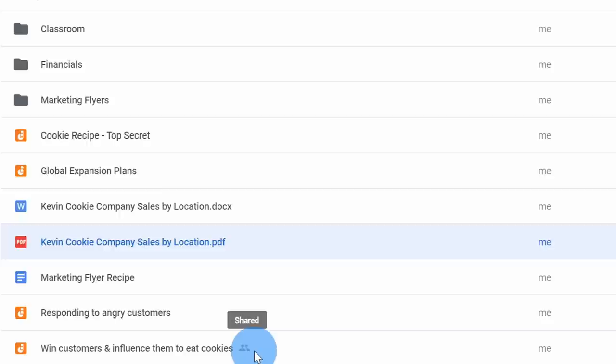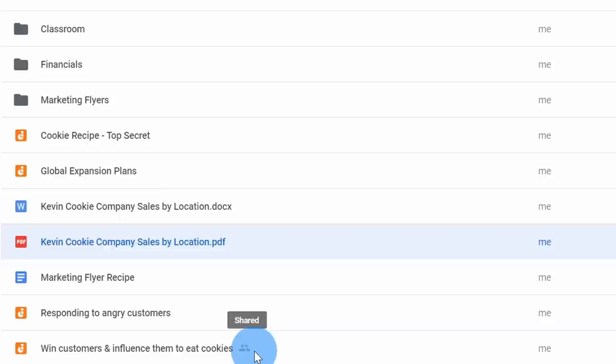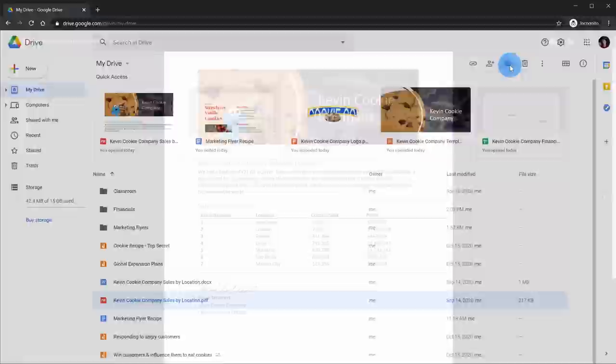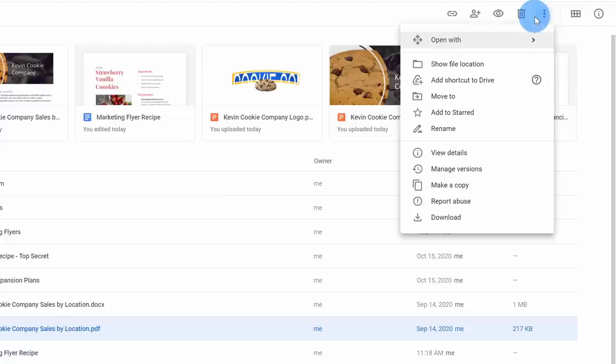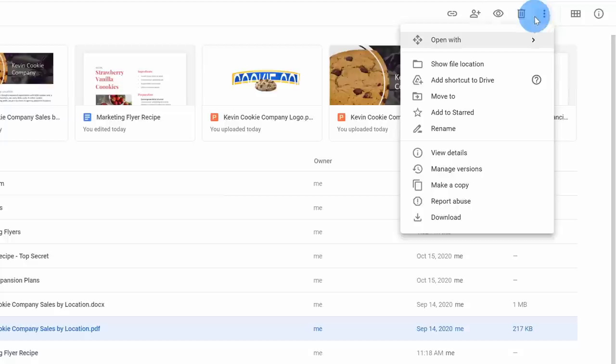Once I share a file, I'll see a shared icon appear next to the title indicating the file has been shared. I also have the option to preview a file, with additional controls to comment on it, print it, or download the file back to my PC. I can also remove a file if I want to delete it, and there's a context menu with additional actions I can take on a file.